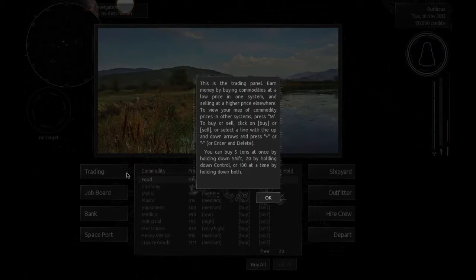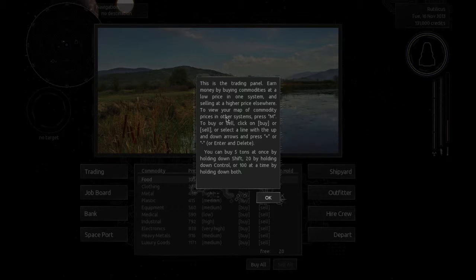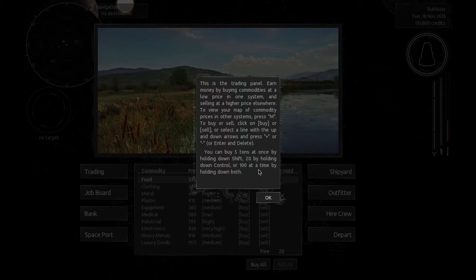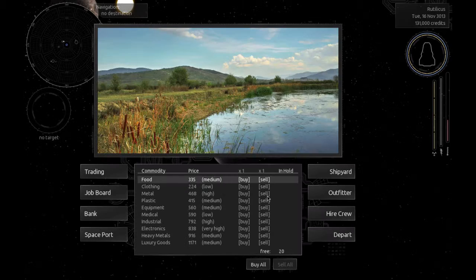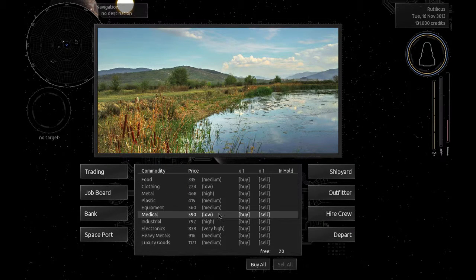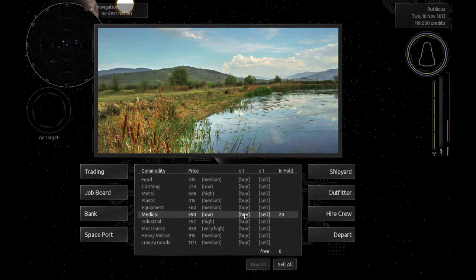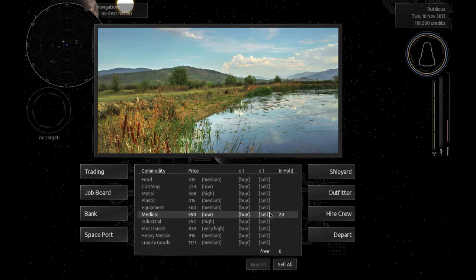Alright, so this is a training paddle. Earn money by buying commodities at lower price on one system and selling at a higher price elsewhere. Guess I said medical equipment? Yeah, we'll try buying some of that. There we go. I could have just hit buy all, I guess. Alright, here we go. Depart.